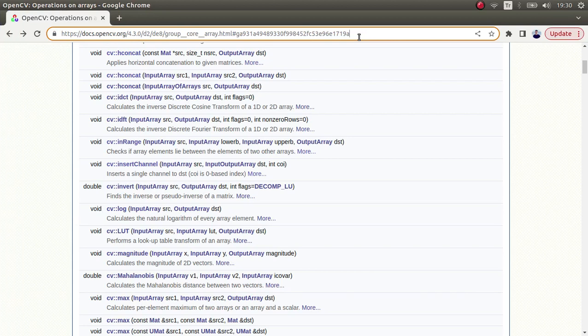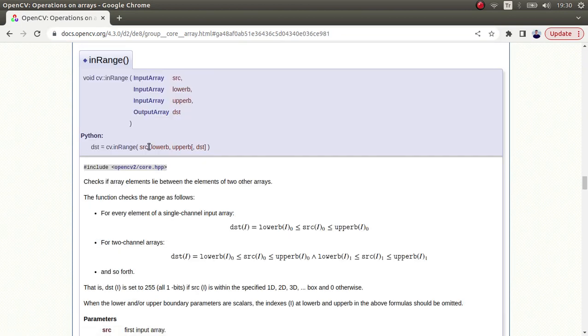Hi everyone, welcome back. We continue on this list and today we're going to learn about the inRange function. This function is very important and similar to the threshold function which we learned before. You can also watch that video before starting. Both functions, inRange and threshold, are just filtering the image pixel values according to the input we're giving.